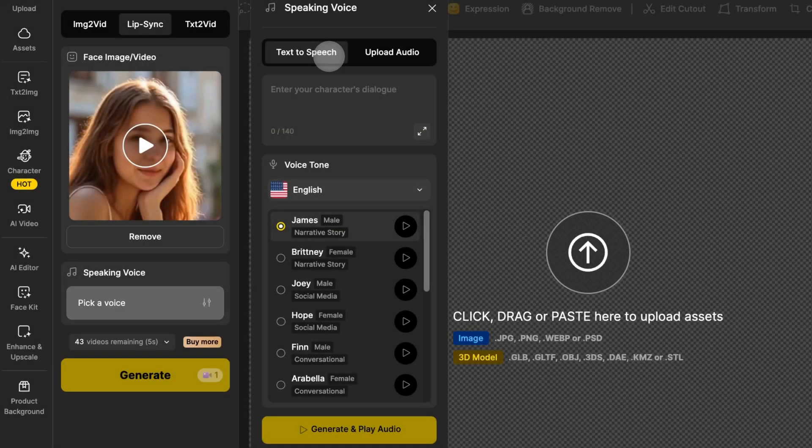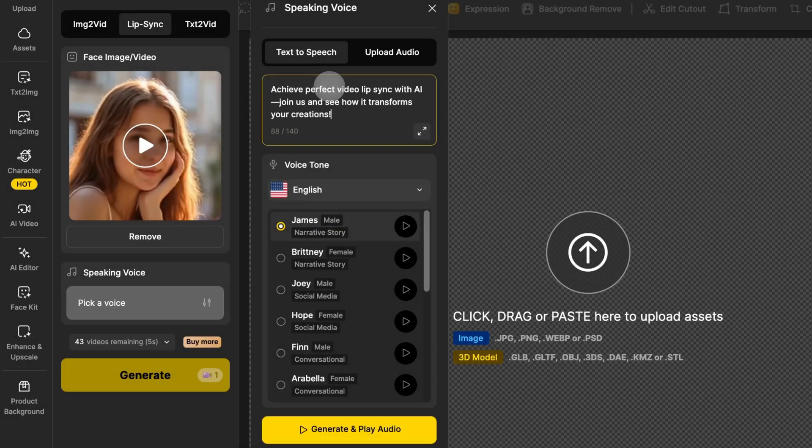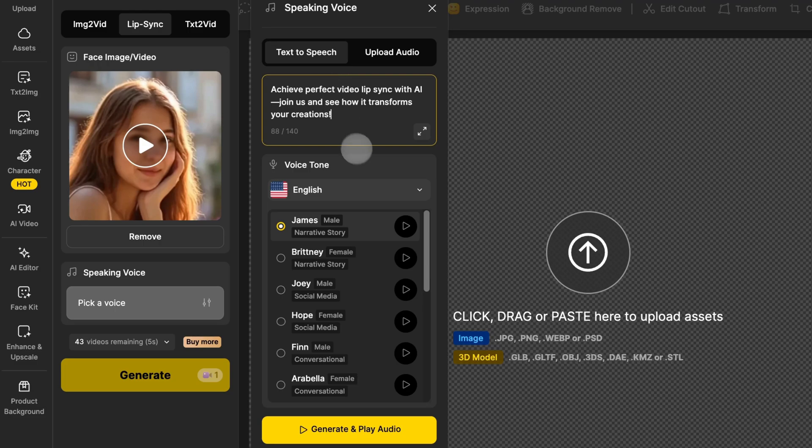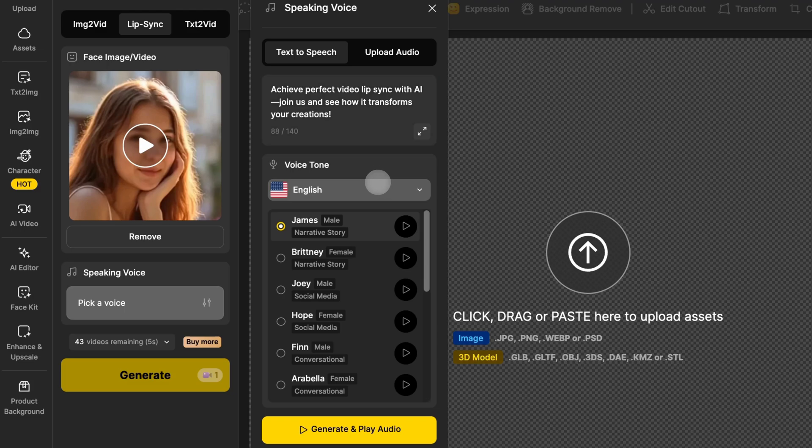Let's first explore how to use design's built-in text to speech feature. Text to speech currently supports content within 140 characters. Just type in your text here, then select your desired voice tone.